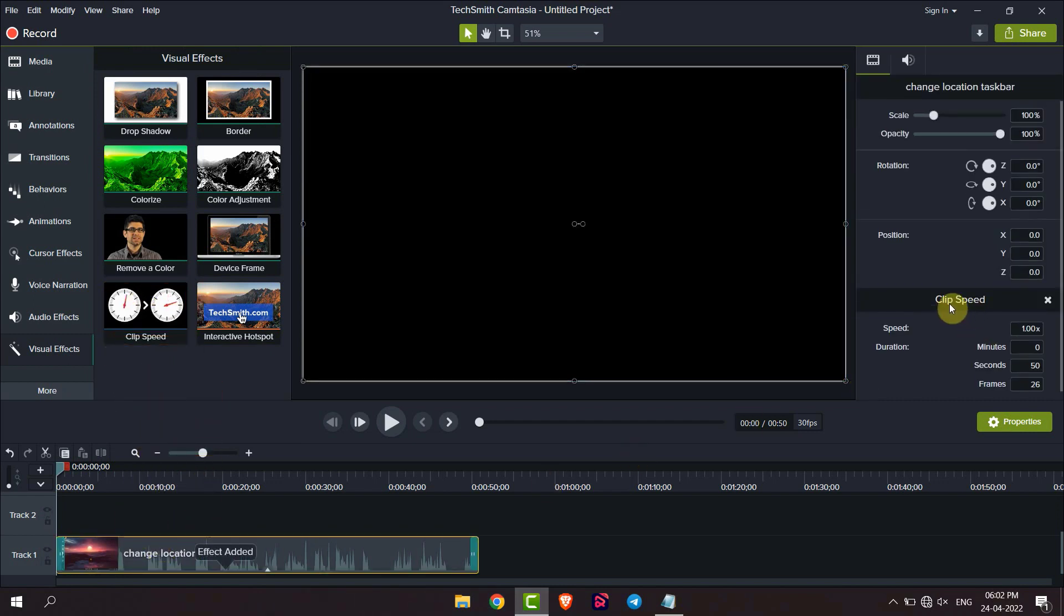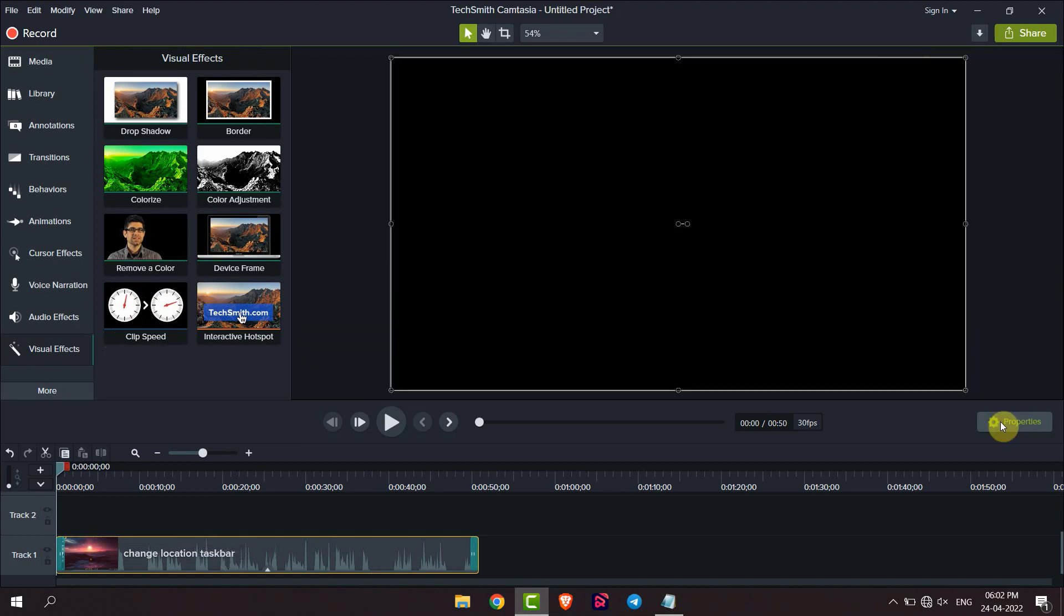Then you will get a new option of clip speed. If you are not getting this option, then click on property.